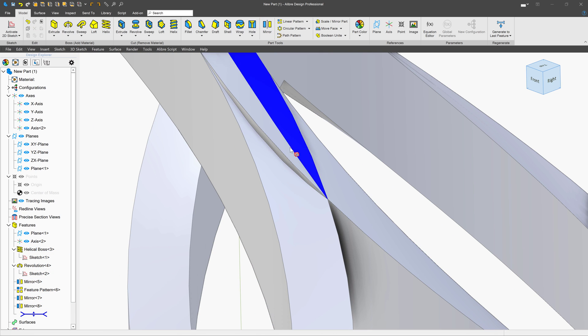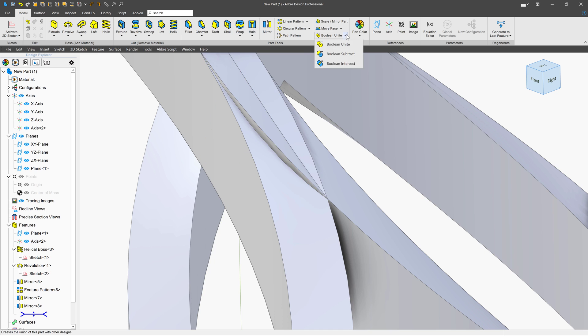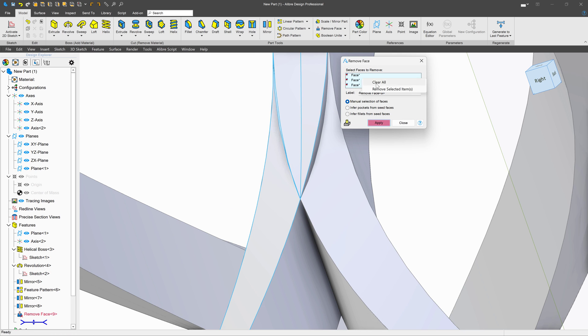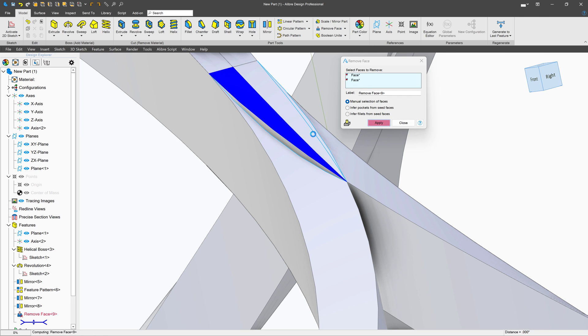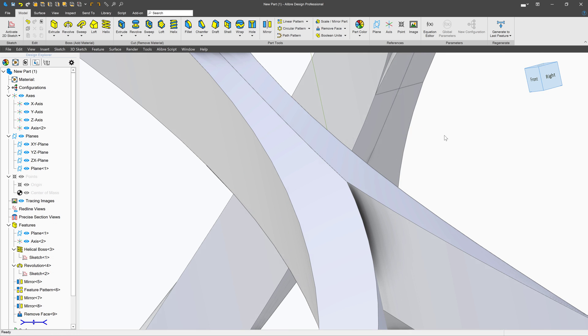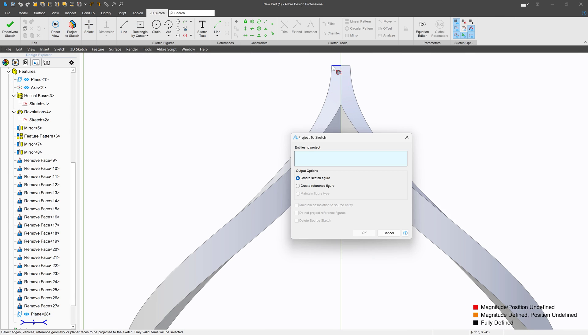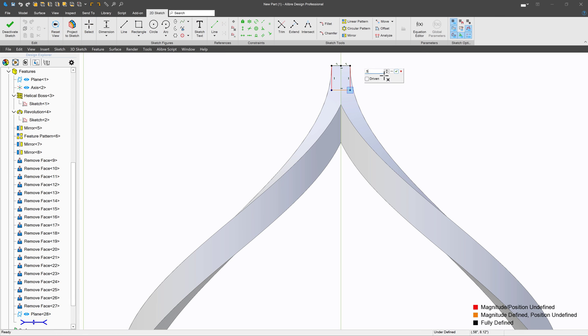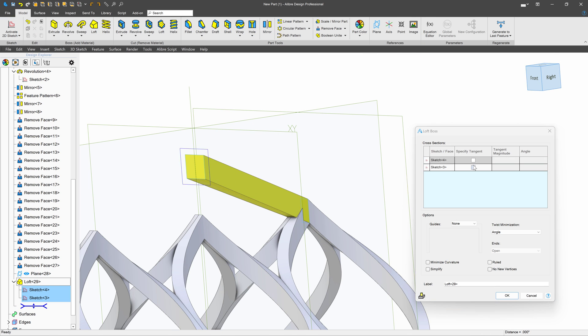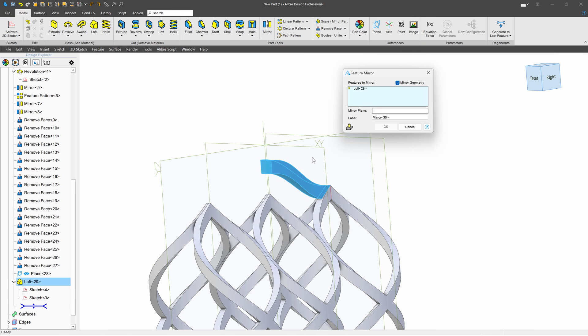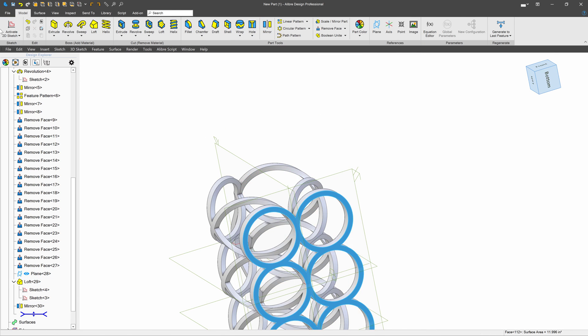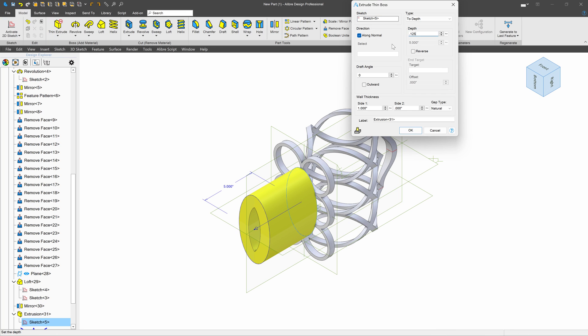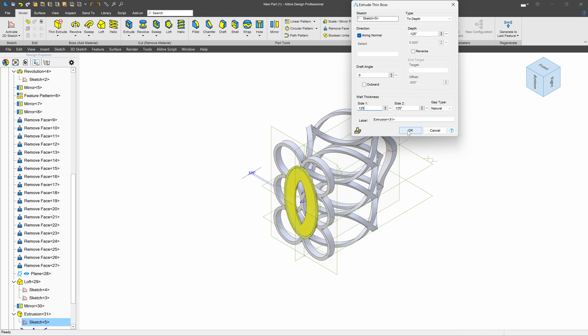There are some faces left over from patterning that I'd like to get rid of. This is quite easy with the Remove Face option. I'll also want to create a handle. I can create a sketch on one side and a sketch in the center and loft between the two, and then mirror.